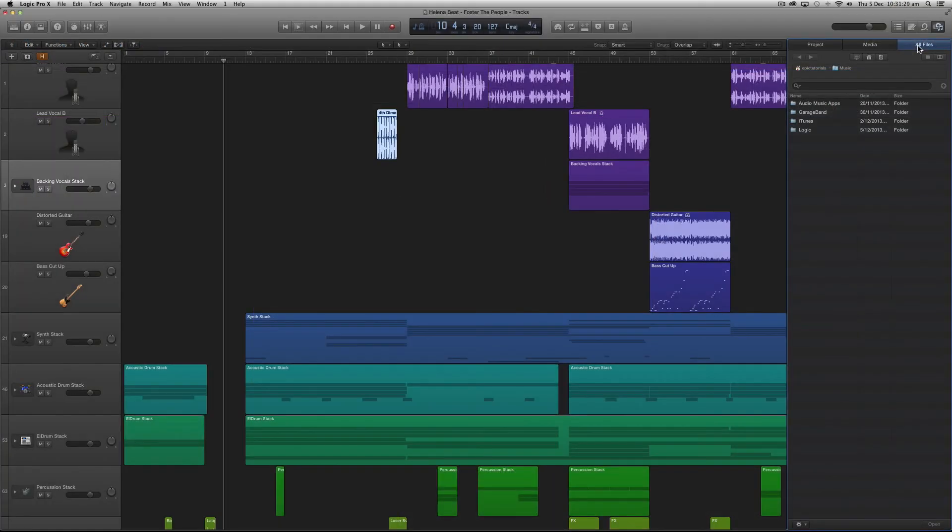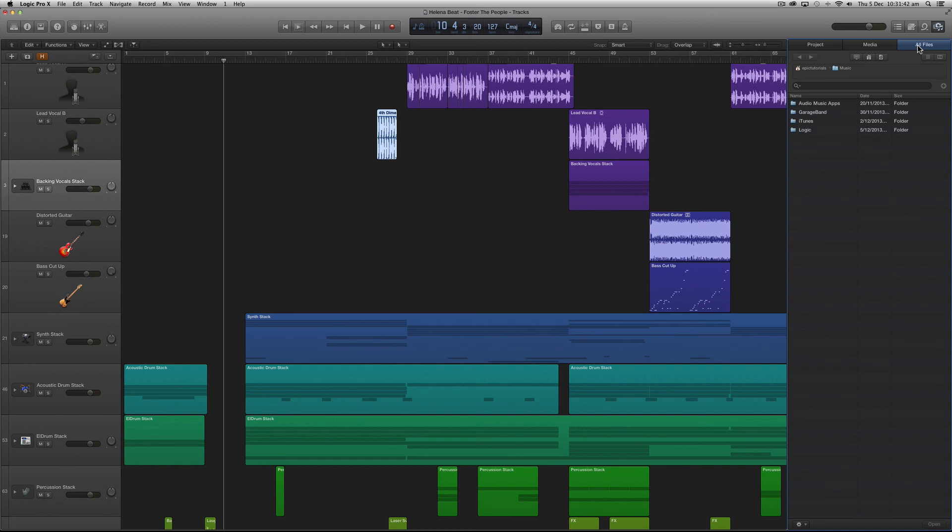Well that is Logic Pro X's interface and we're going to delve into how you actually use all these tools in later tutorials but once you understand how Logic Pro X is laid out it's not as complex as it looks and is incredibly powerful and easy to use. Remember anything we didn't cover here will be featured later on so now that we have a good understanding of how the interface is laid out let's get into the really cool stuff.